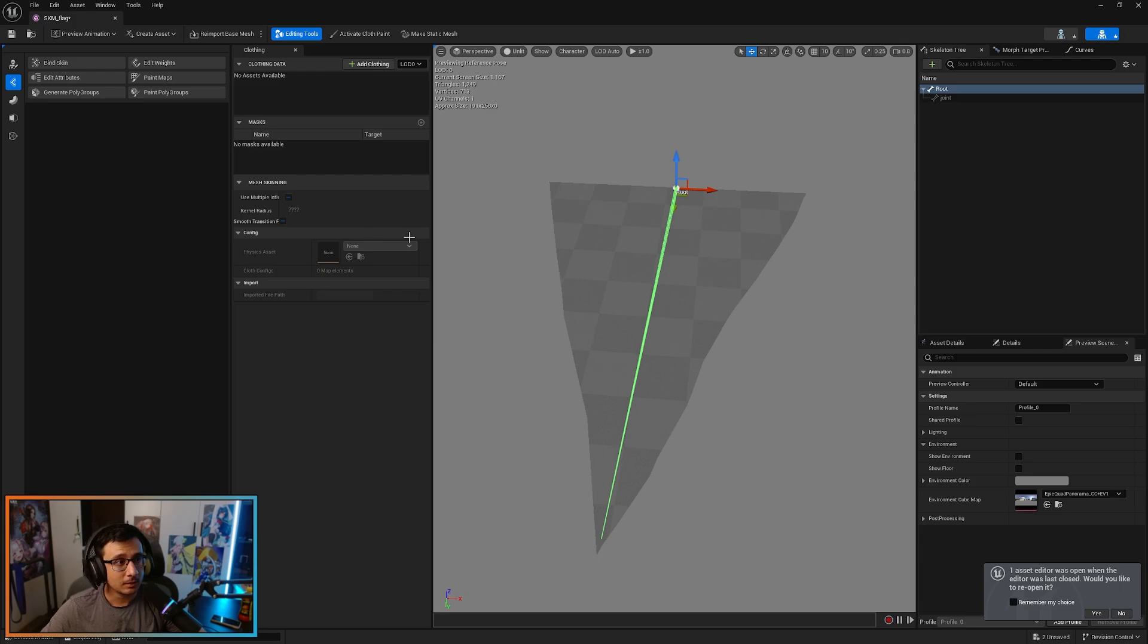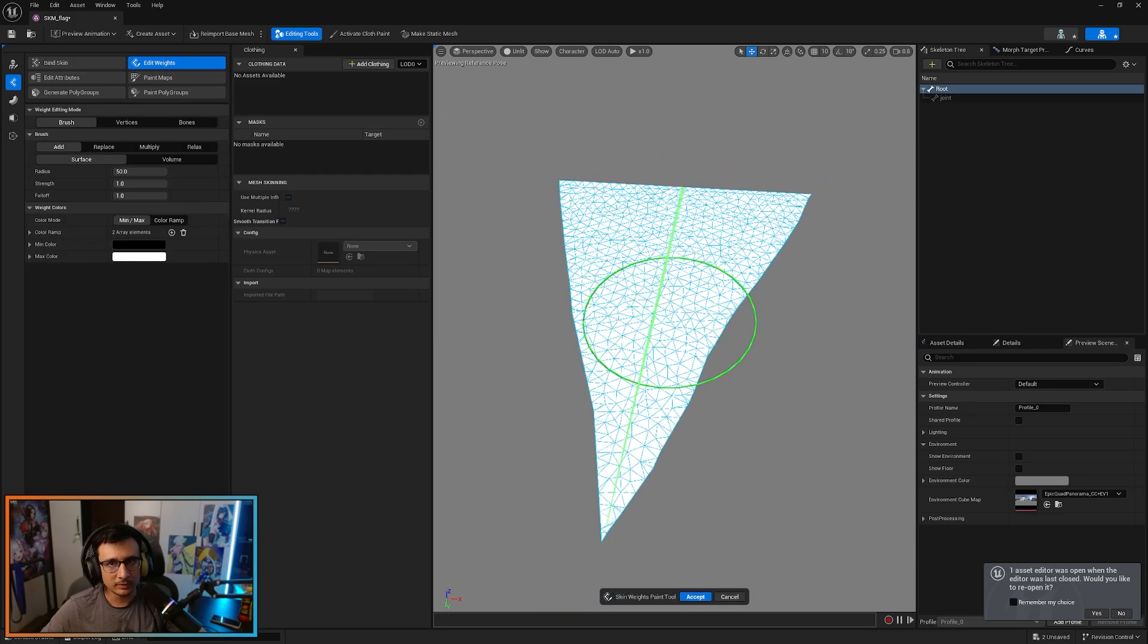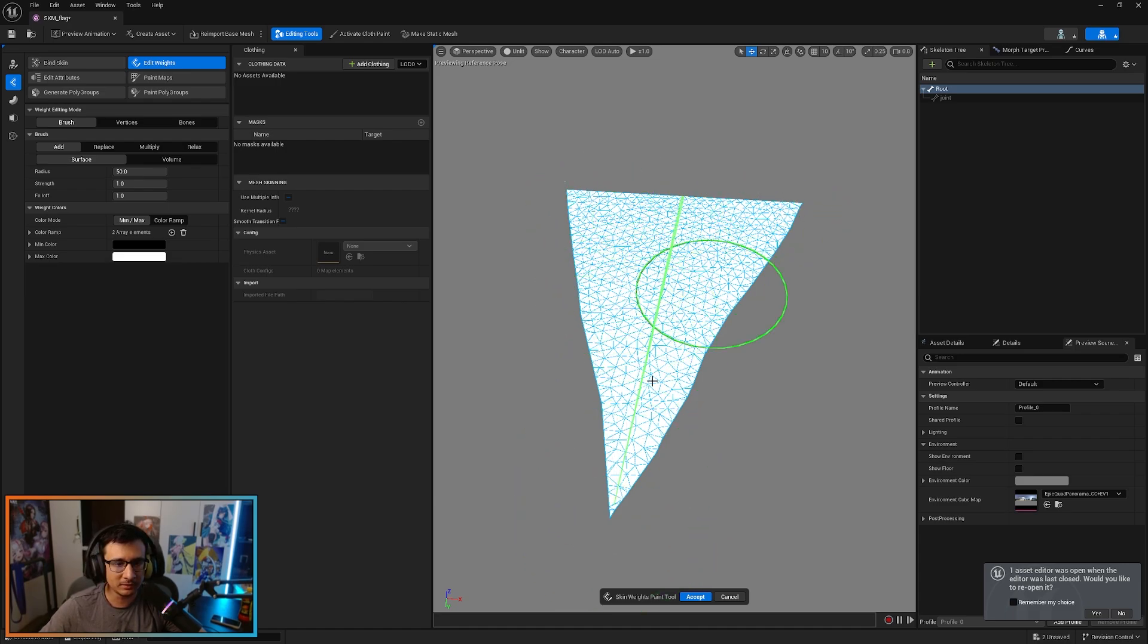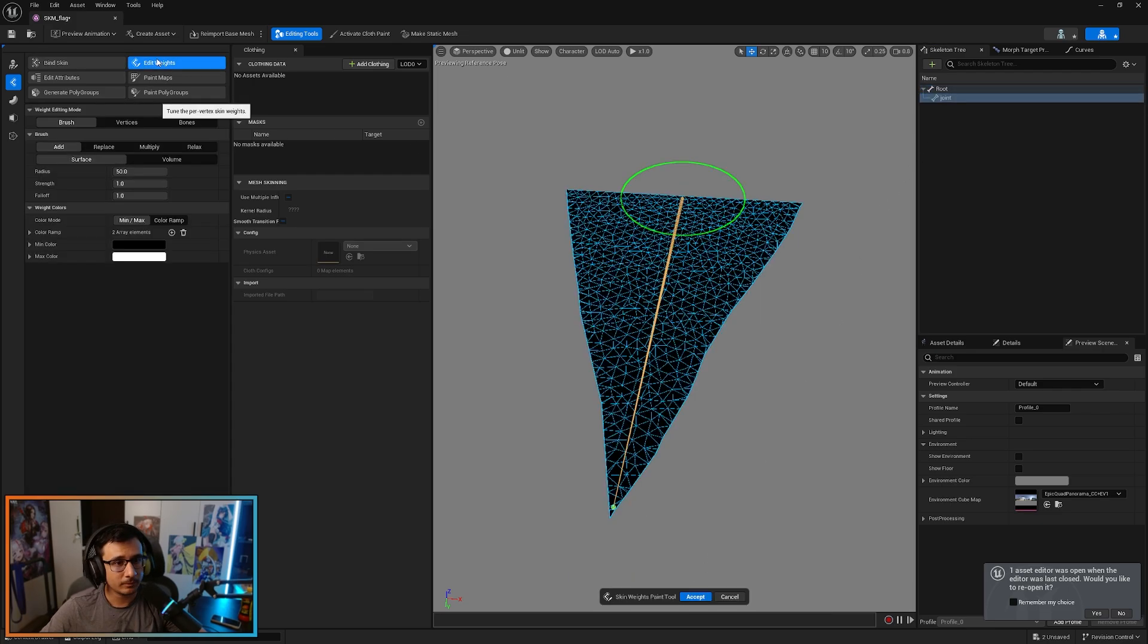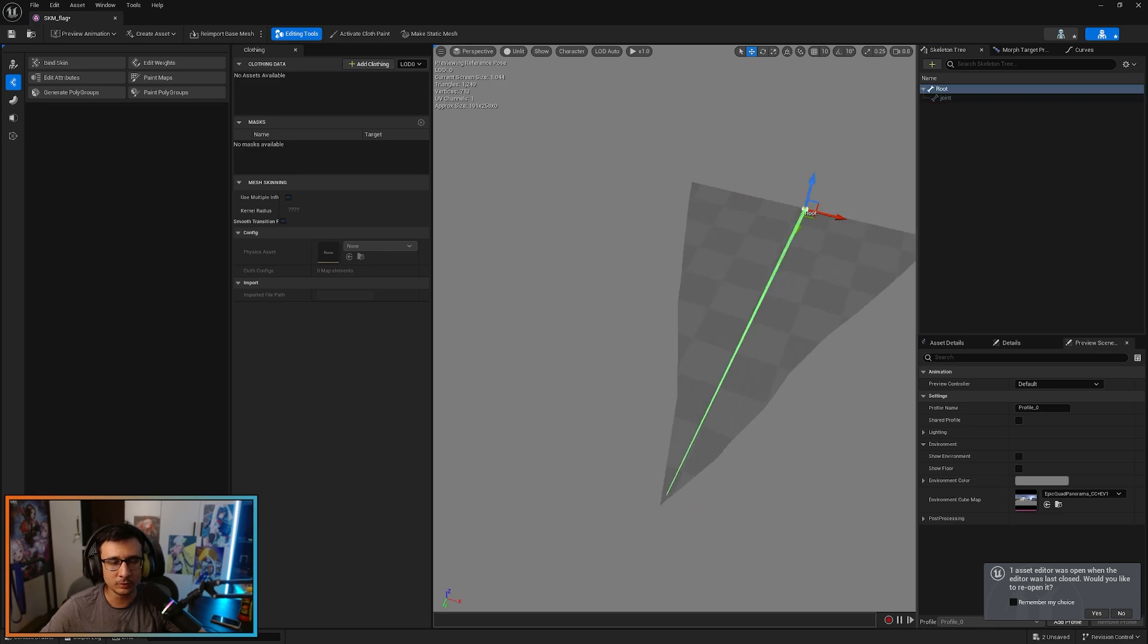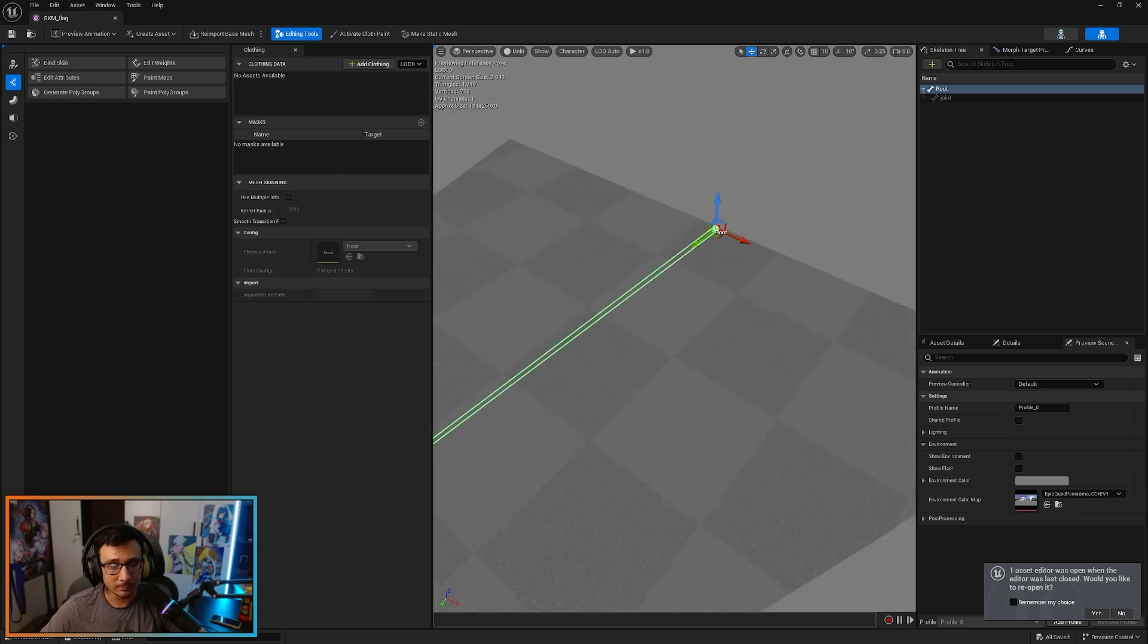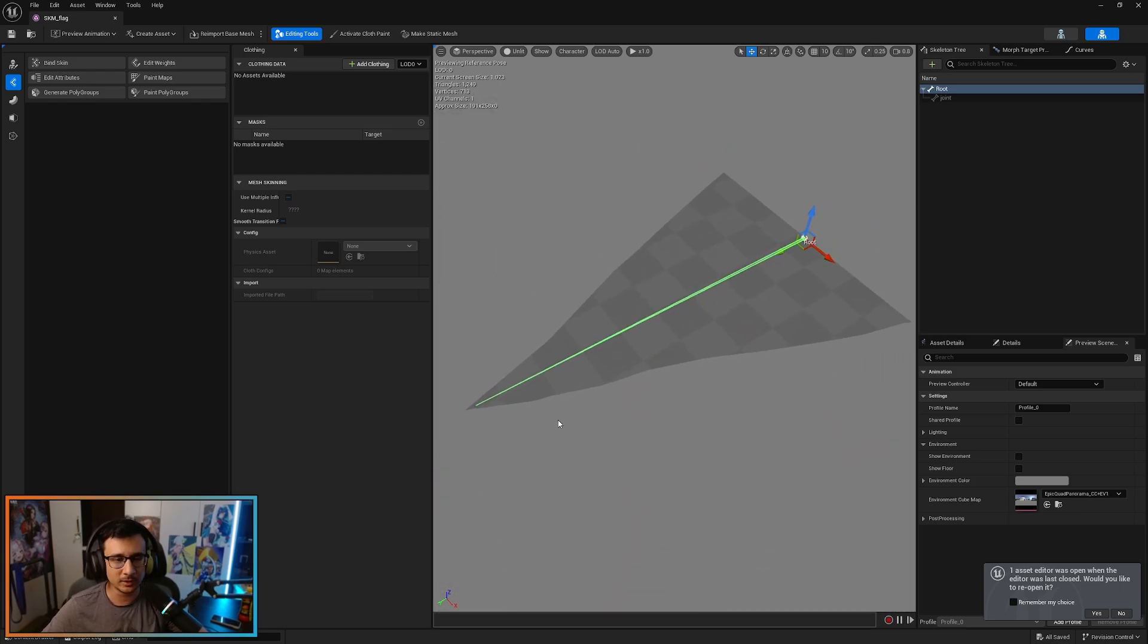Accept and edit weights. And you will see that the root, you can just paint it. If the root is all white, that's all you want. The joint, it's all black, so that's perfect. We only want the root to have the mesh painting. So basically, that's the influence of where the animation will be taken from.